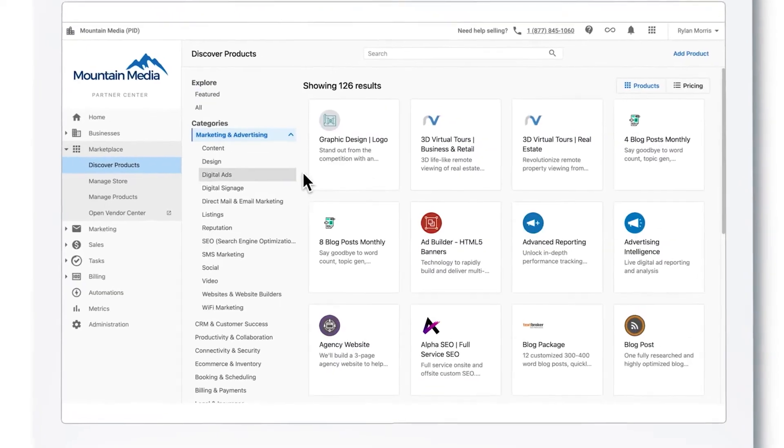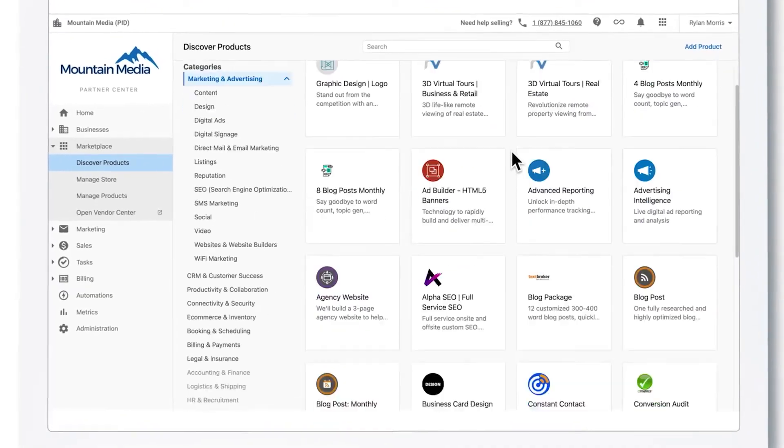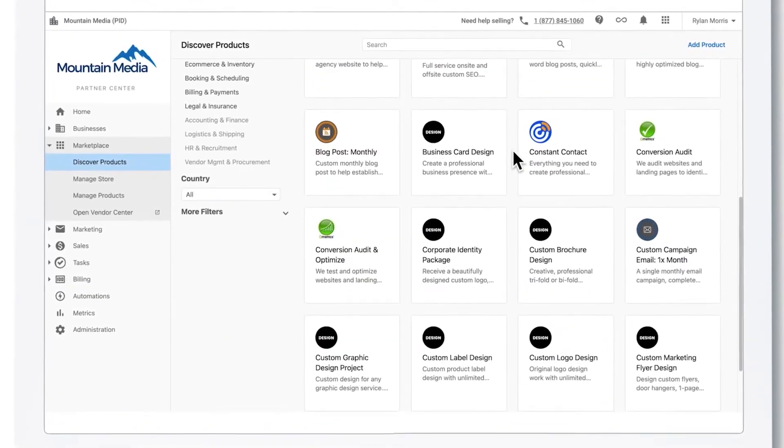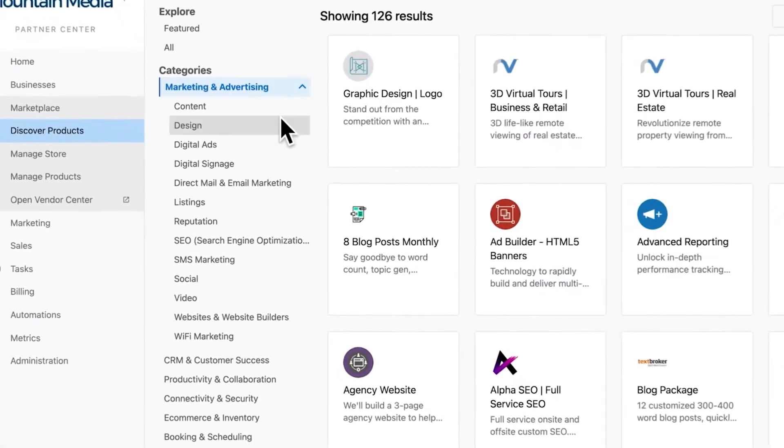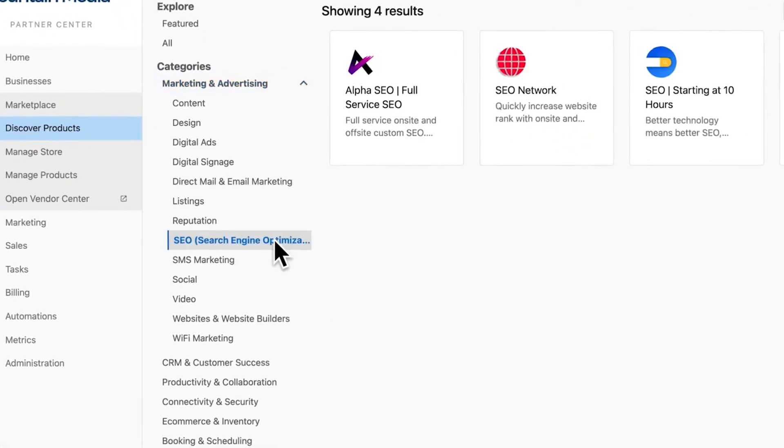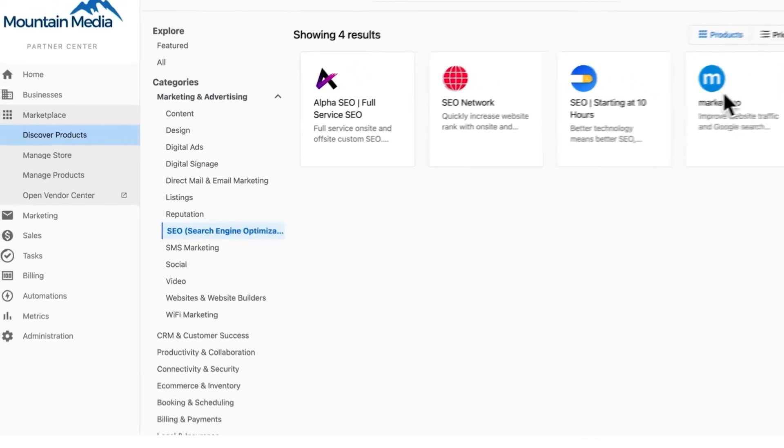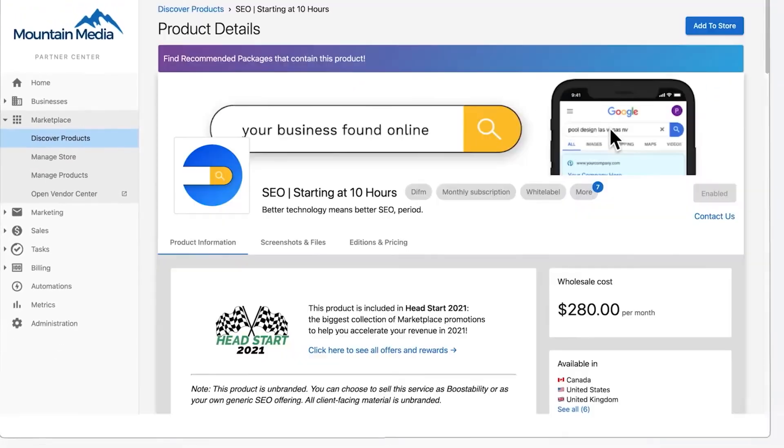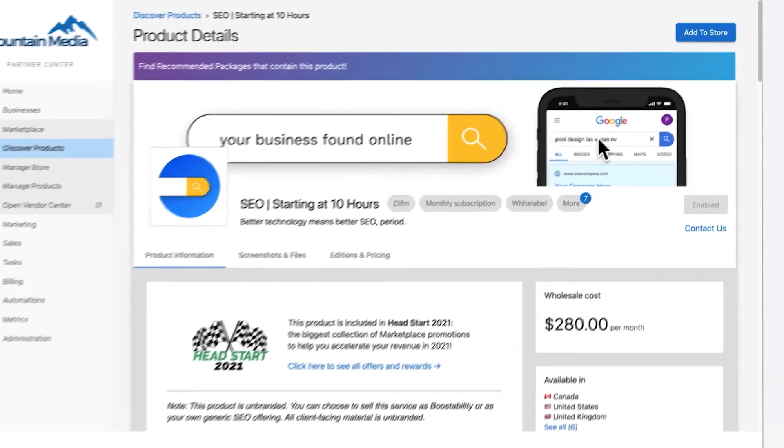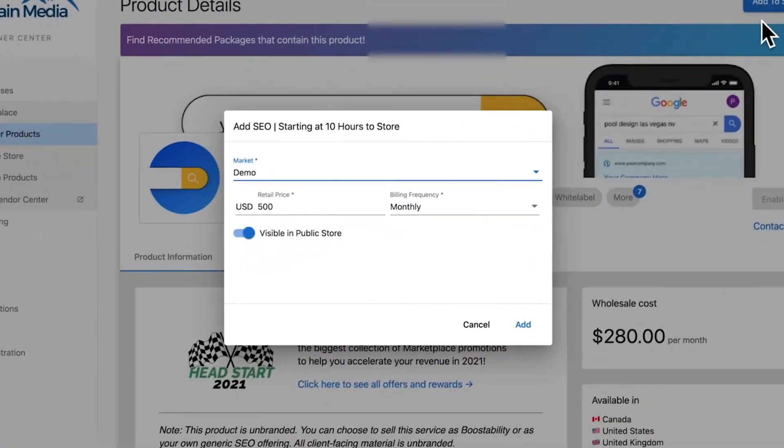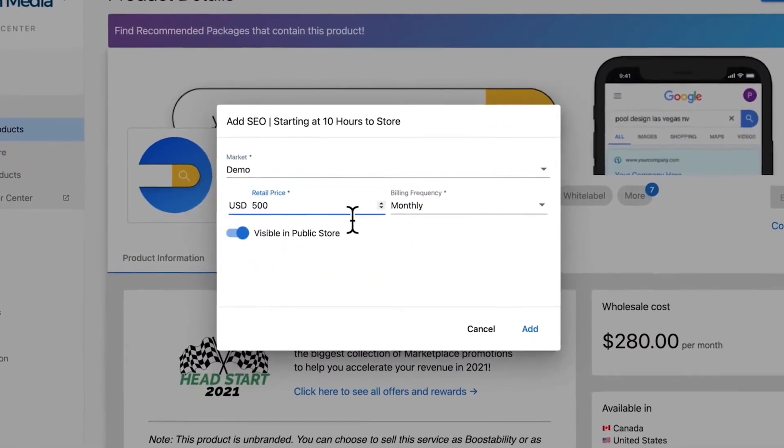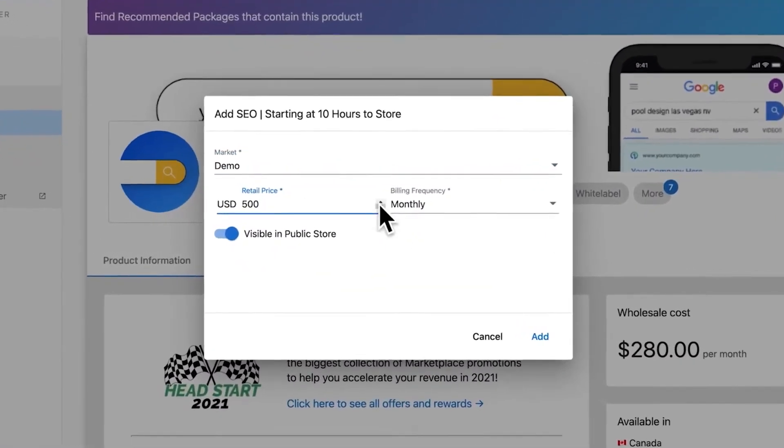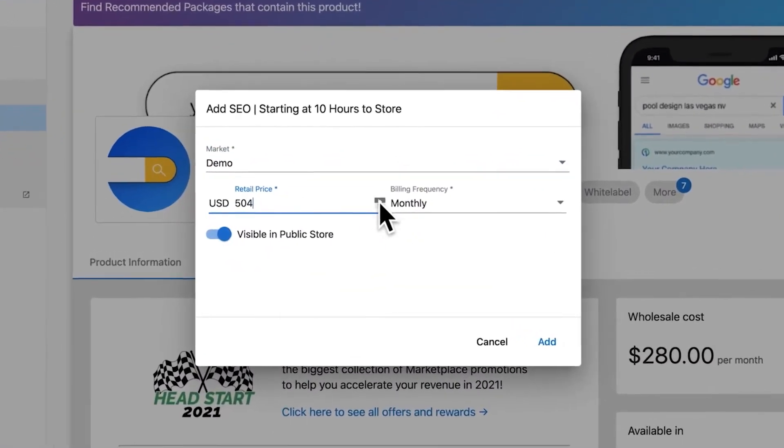One of Vendasta's biggest strengths is its expansive marketplace. With access to hundreds of software products and services at wholesale prices, you can start selling almost immediately. From online reputation management to social media marketing, and even Vendasta's popular AI chatbot, there's a solution for every client need.